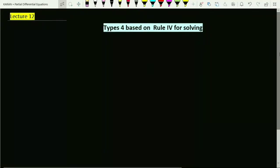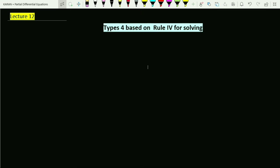Hello students. Welcome to the 12th class in partial differential equations. In the previous lecture we discussed type 4, which was based on rule 4 for solving partial differential equations. In this video lecture we will discuss a few more examples to make things clear. If you have not watched the previous video, go back, watch that lecture, and come back. Let's start without wasting a minute and figure out how we can solve such PDEs using type 4.